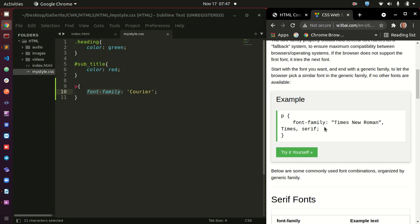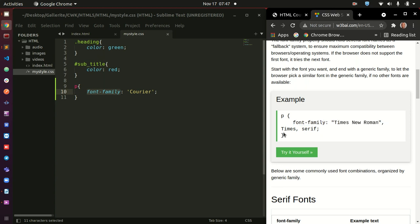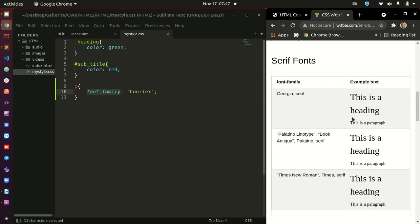Now, I wanted to come to this website specifically because I wanted to tell you. You can see here they have something like font family Times New Roman, comma, Times, comma, Serif. Alright?